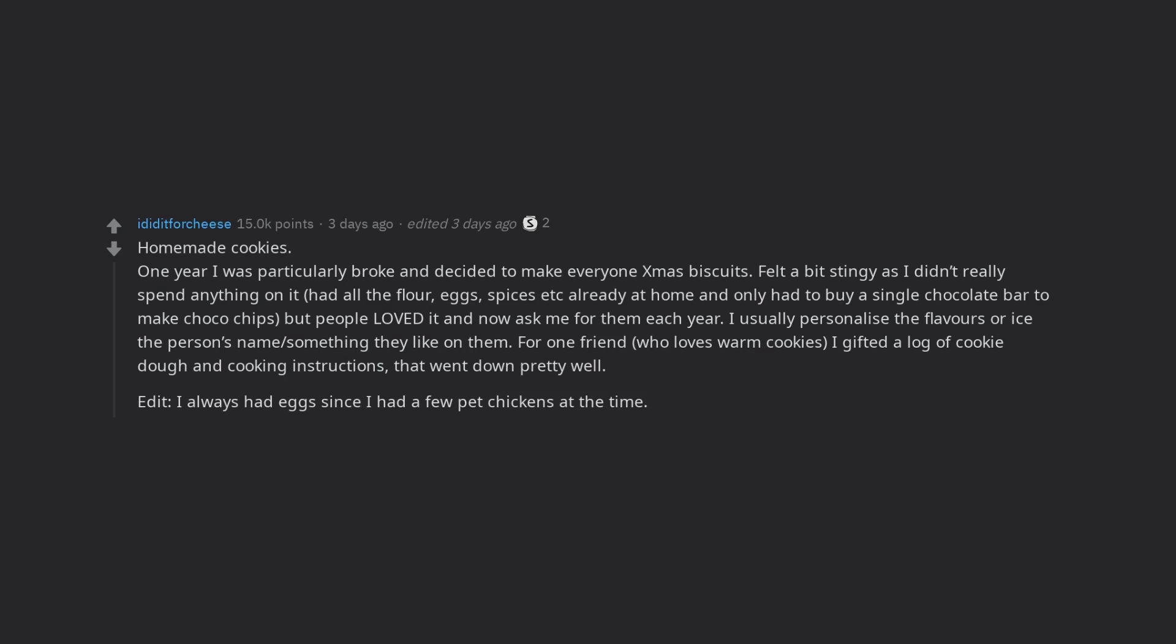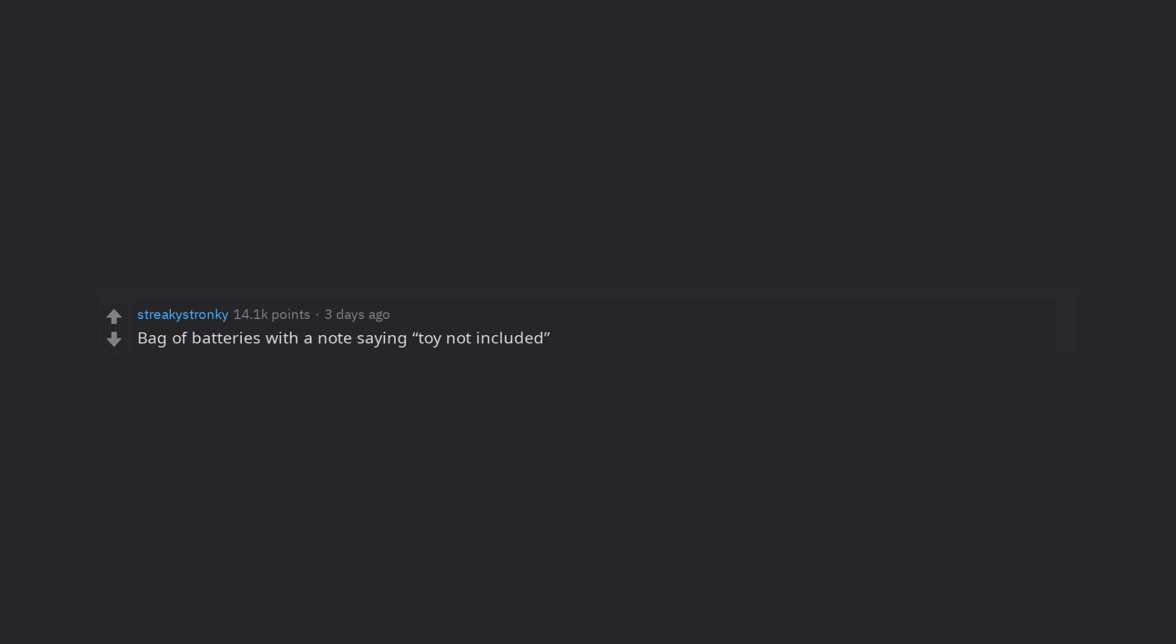I always had eggs since I had a few pet chickens at the time. The fresh eggs made great gifts too.